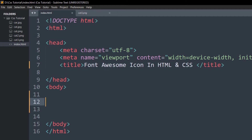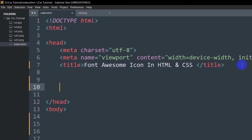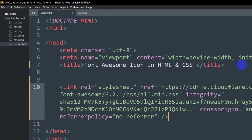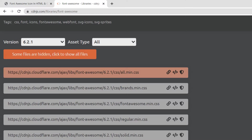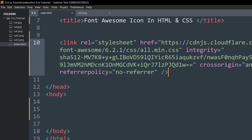Now we need to go to our code, and in the head section we are going to paste the thing that we just copied from cdnjs.com.